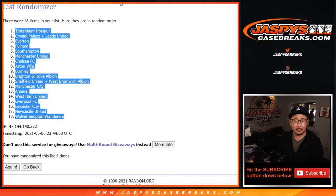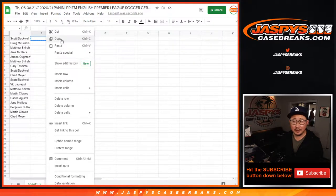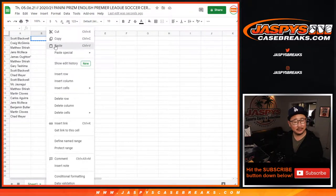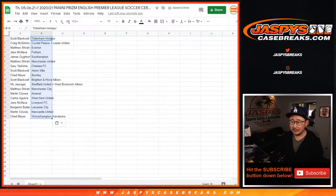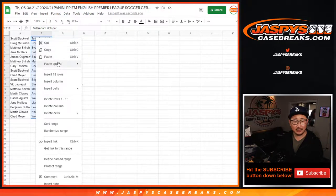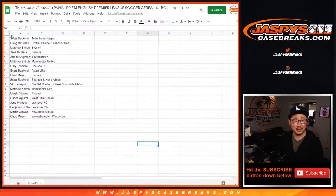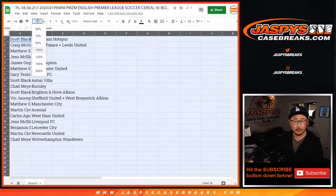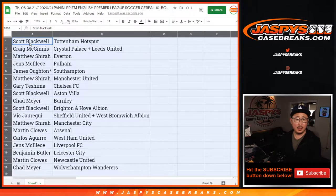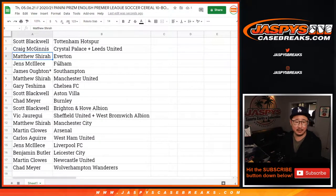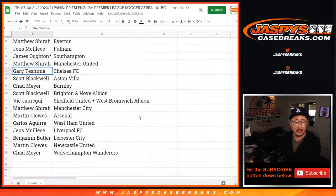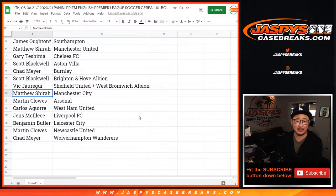Dang it. Usually the paste button is right here — just go right over — but now it's one slot lower. I wonder why that is. I feel like Google Sheets moved that just ever so slightly, and that jams me up every time now. Anyway, Tottenham down to Wolves. Let's make this a little bit larger so everyone can see. Scott with Tottenham. Craig with Crystal Palace and Leeds United. Matthew Shearer with Everton. Jens with Fulham. James with Southampton. Matthew with Manchester United. Gary with Chelsea. Scott with Aston Villa. Chad with Burnley. Scott with Brighton, Hove Albion.